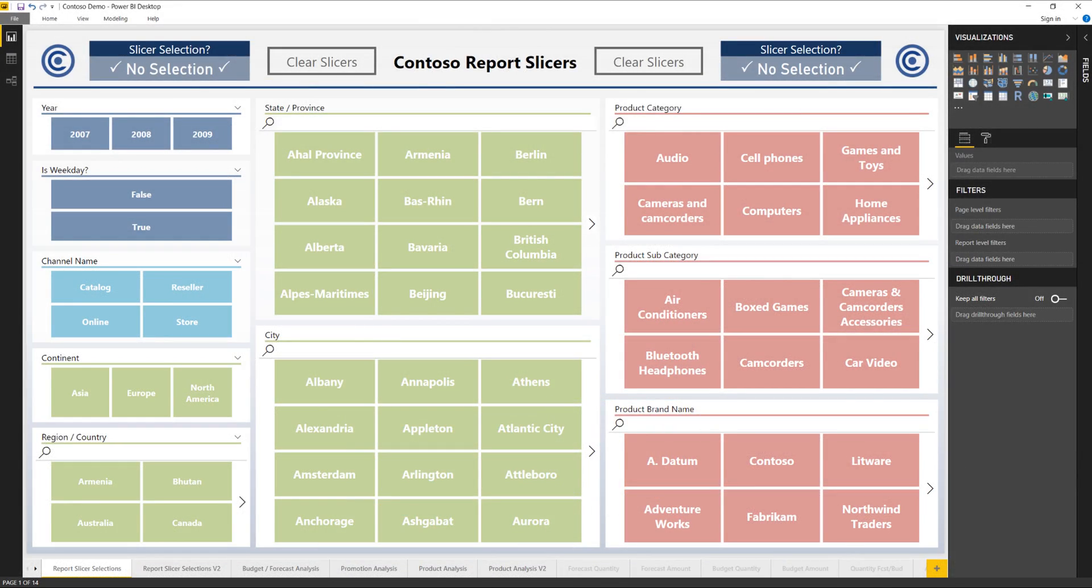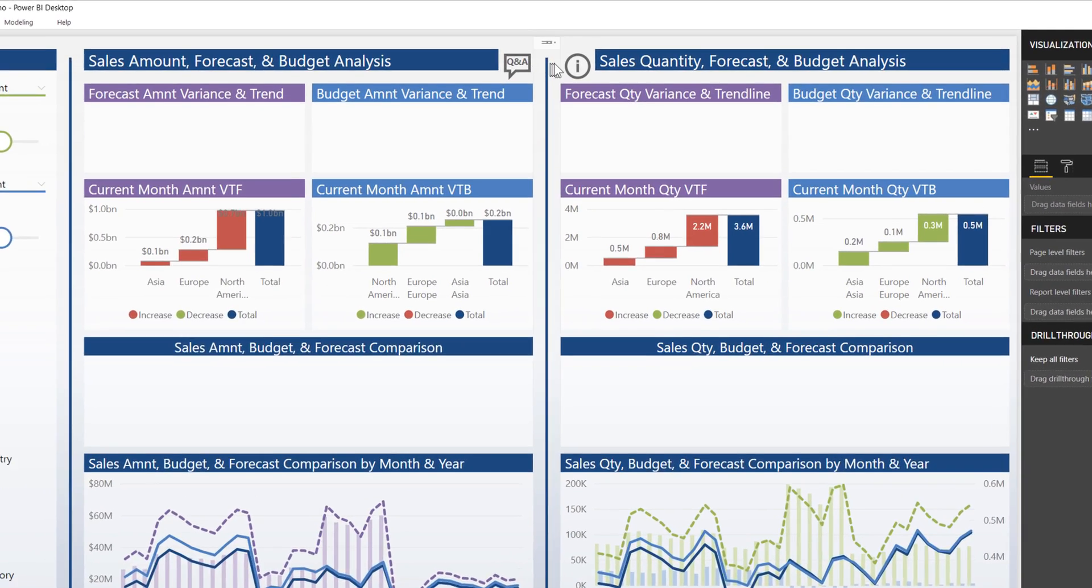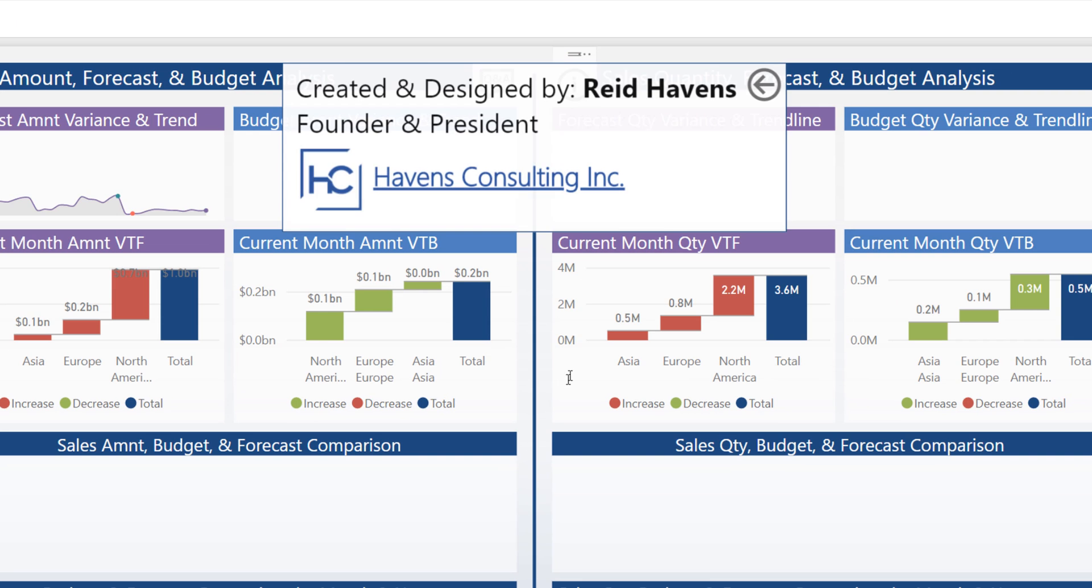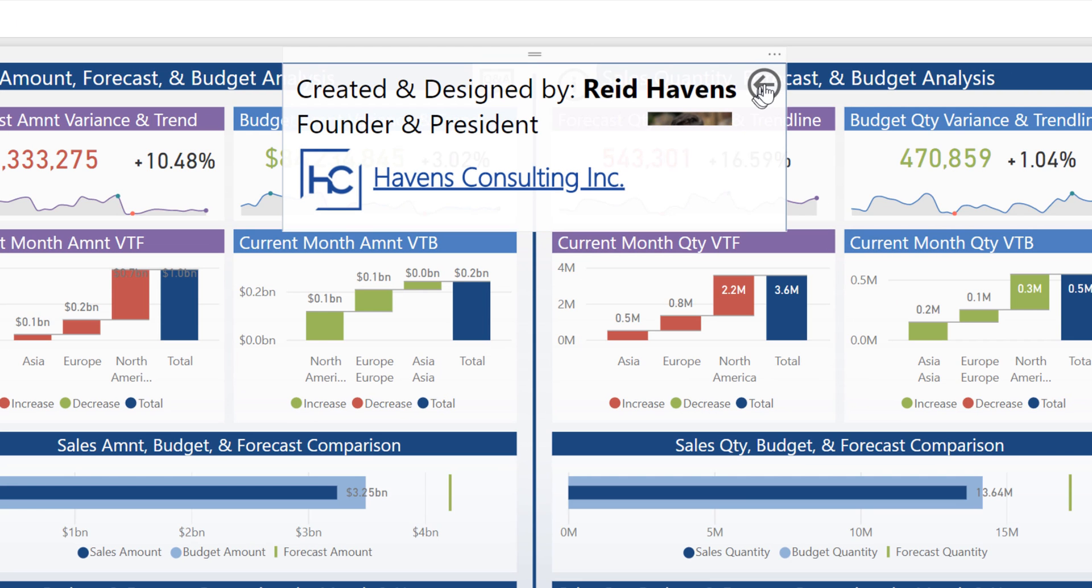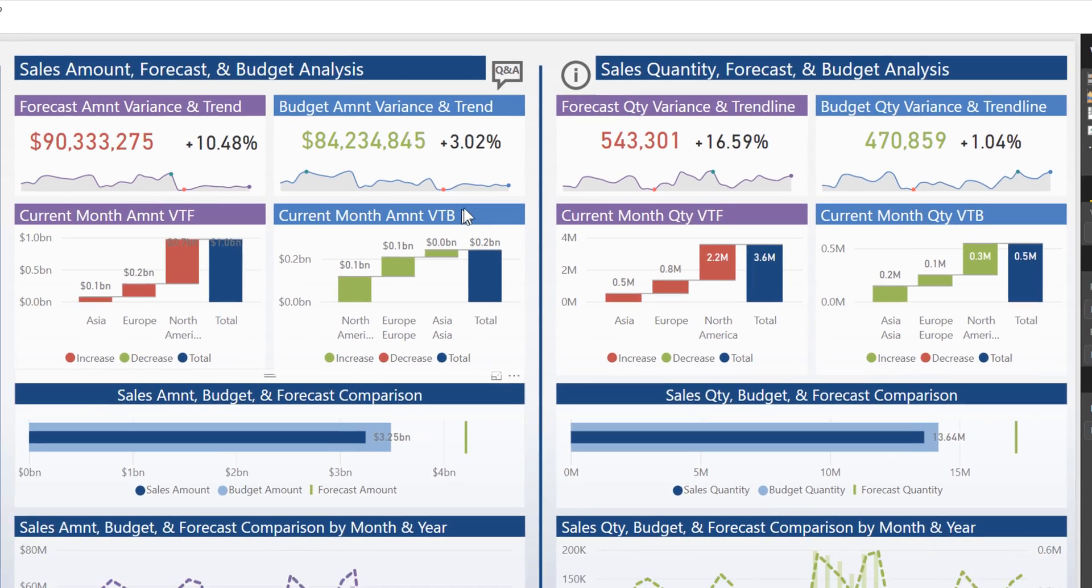Now, you might have followed along and seen one of the previous videos that I did over at Power Pivot Pro, where I walked through how to create bookmark buttons using some really cool toggles that let you create a website type interface where you can have little pop-ups and really cool features like that.